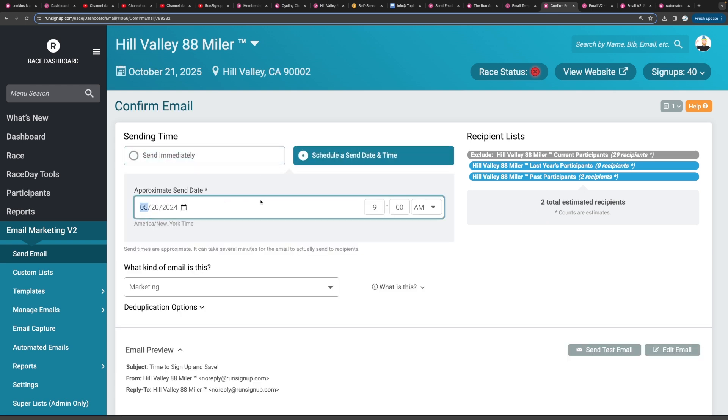I think in most cases, you're going to want to schedule the email and not just send it right away. You'll probably want to prepare the email first and then set a date on when you want to send it.